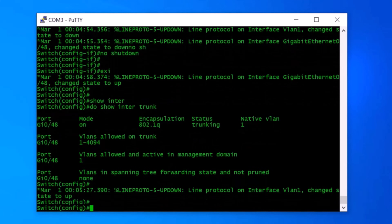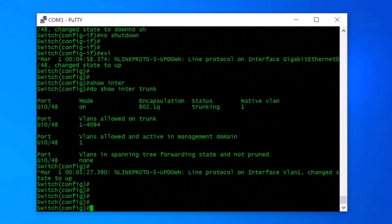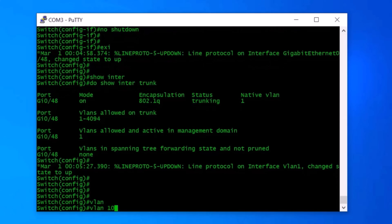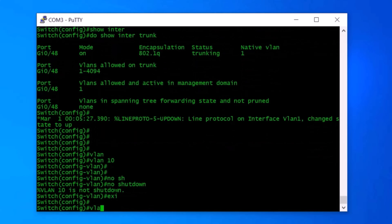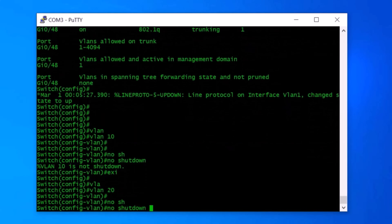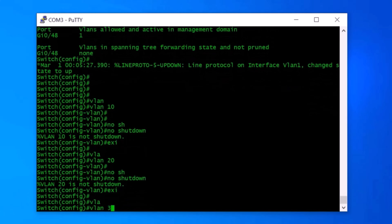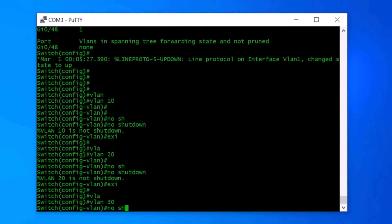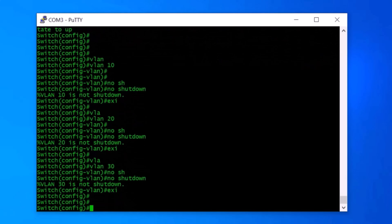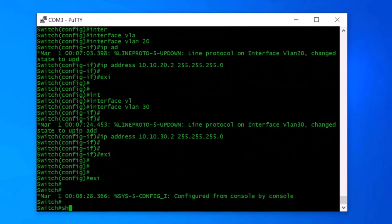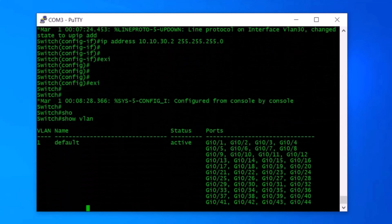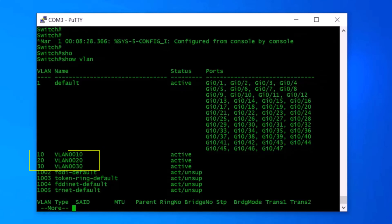Now I need to create VLAN10, VLAN20, and VLAN30 on this switch. I type VLAN 10, no shutdown, and exit, then VLAN 20, no shutdown, and exit, then VLAN 30, no shutdown, and exit. We successfully created three VLANs. To check the VLAN status, I exit from privileged mode and type show VLAN — and here you can see the three new VLANs: VLAN10, VLAN20, and VLAN30 are created.